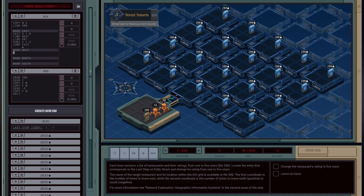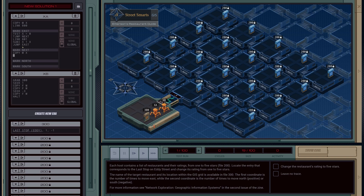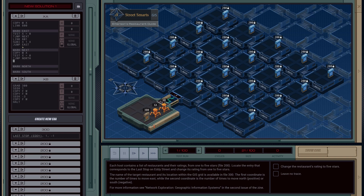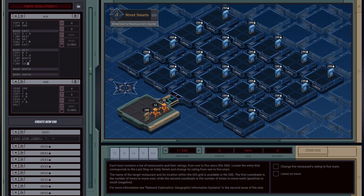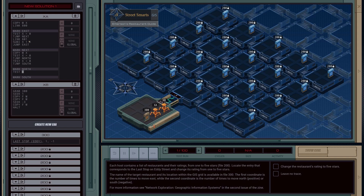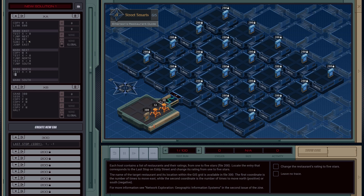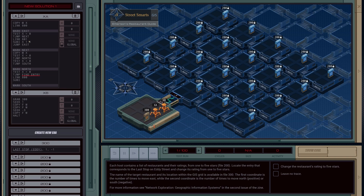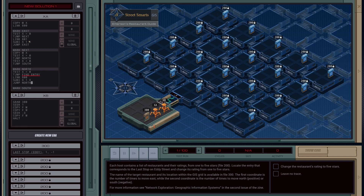Let's handle North now. So we'll copy in the value from M to X, then test to see if X is greater than zero — if so, jump to North. Then test if X is less than zero — if so, jump to South. For the North logic, it's pretty much a copy of what we had for East: test if X is equal to zero, and if true jump to another branch called find entry; else link to the next North value, subtract one, and loop back around in the North function.